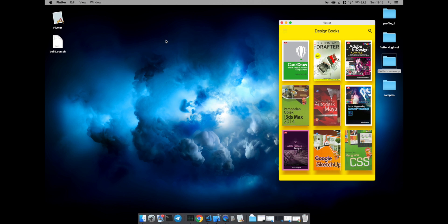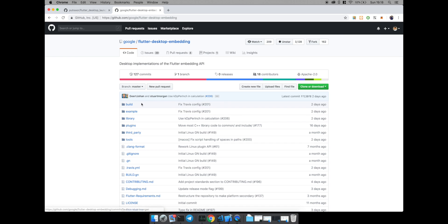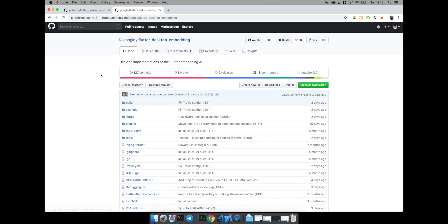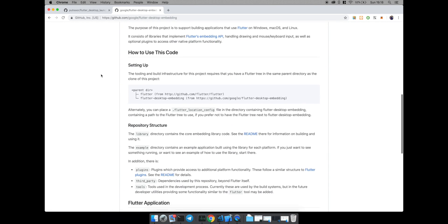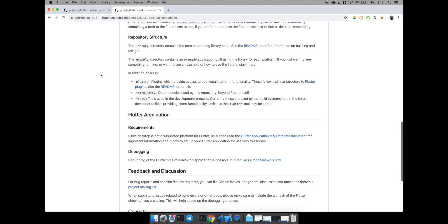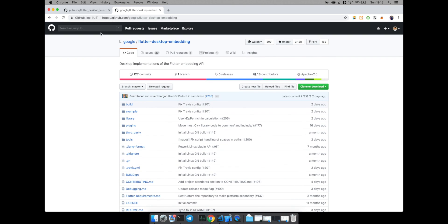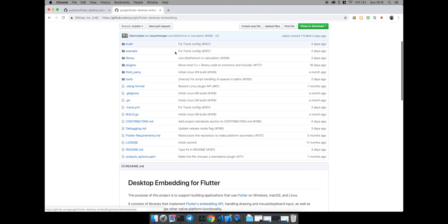To run a Flutter application on a desktop platform, we need a Flutter desktop embedding library. This desktop embedding library is made by Google, but if you don't have time to build it yourself,